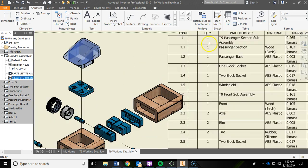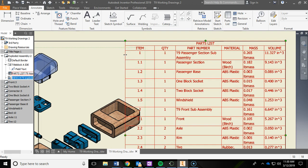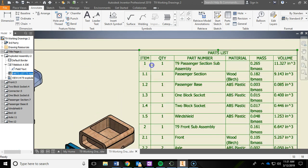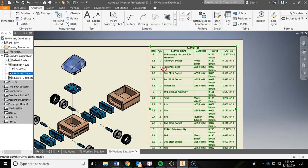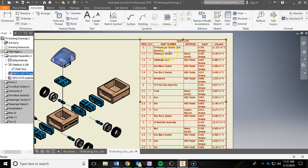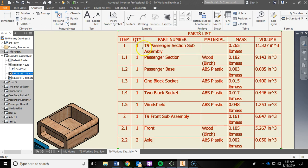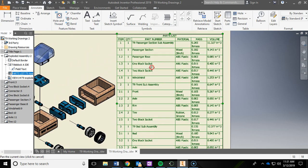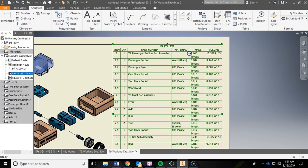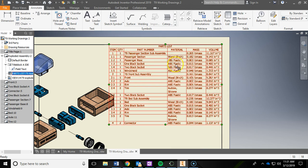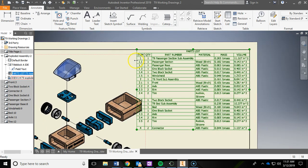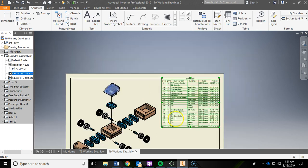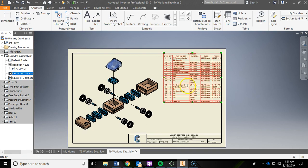Once that's set up, the problem is the table is gigantic. First, bring down the column widths — click and drag the Item column in just enough so the numbers fit, then do the same for Quantity. I want each row to be single-line text, so click and drag the columns to reduce them. I'm also running into my model a bit, so I'll adjust so the table doesn't overlap the exploded assembly.